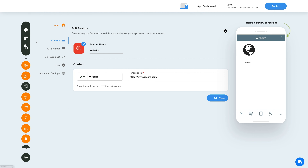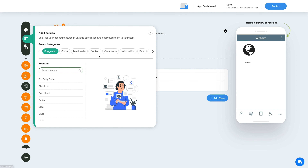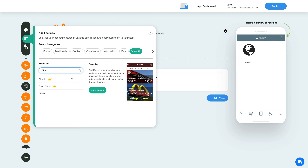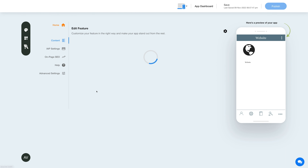To add the dine-in feature, click on the add feature button in the sidebar, then click view all and search for dine-in. Click on the feature to add it to your app.